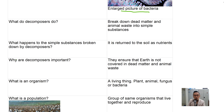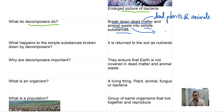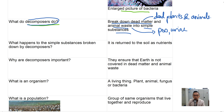What do decomposers do? They break down dead matter and animal waste into simple substances. Dead matter consists of dead plants and animals. Animal waste includes things like urine — an animal will urinate on the forest floor and then decomposers will break it down into simple substances. Those simple substances are then returned to the soil as nutrients.